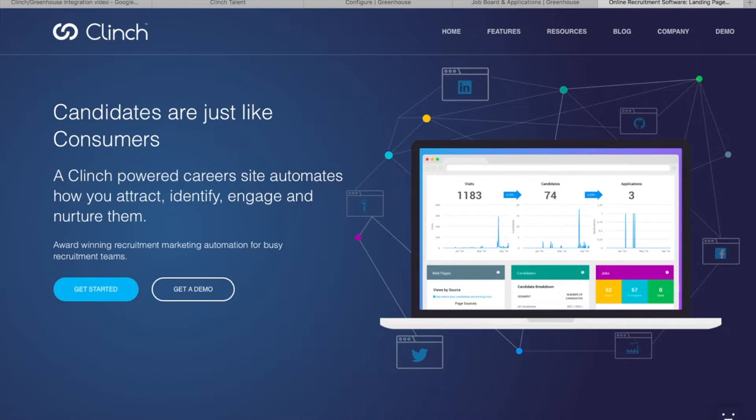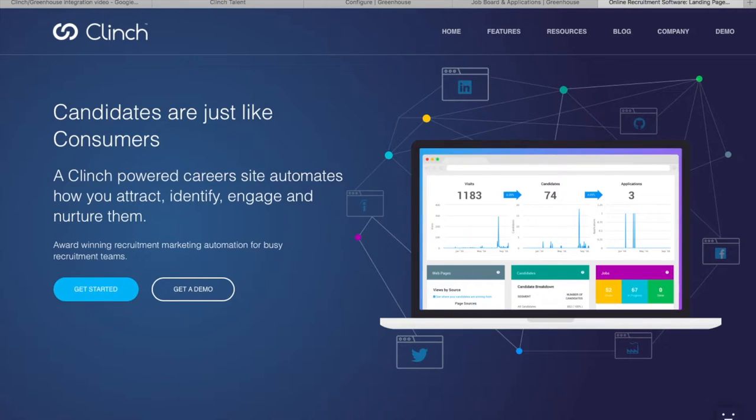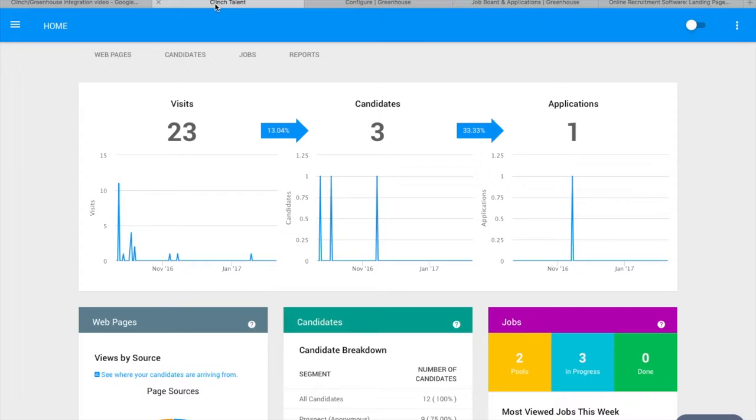The benefits of the Greenhouse integration with Clinch are twofold. Greenhouse jobs will automatically appear on your Clinch careers website, and candidates and their application statuses will automatically appear in Clinch's CRM, giving you the recruiter a notably more convenient single view of the candidate.